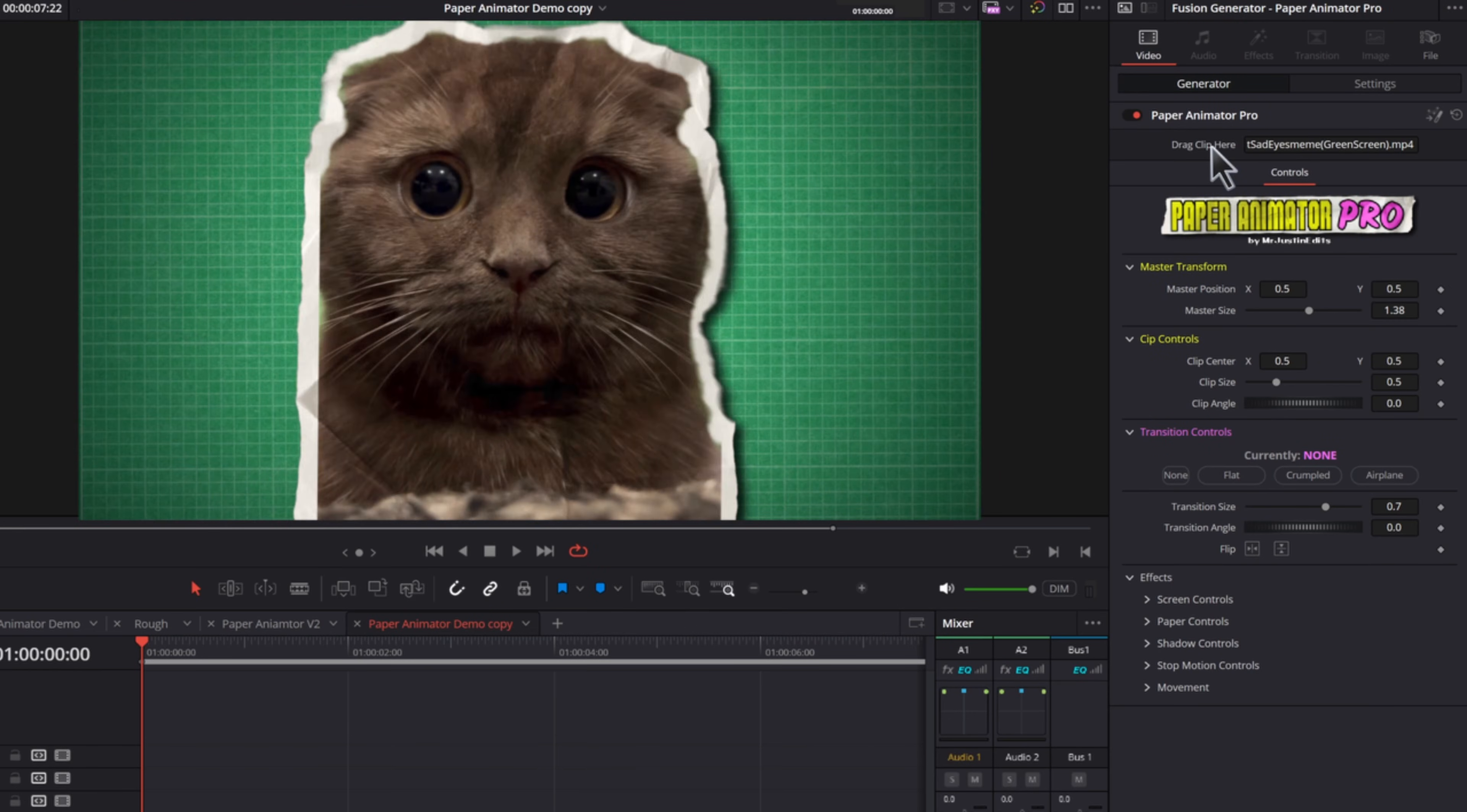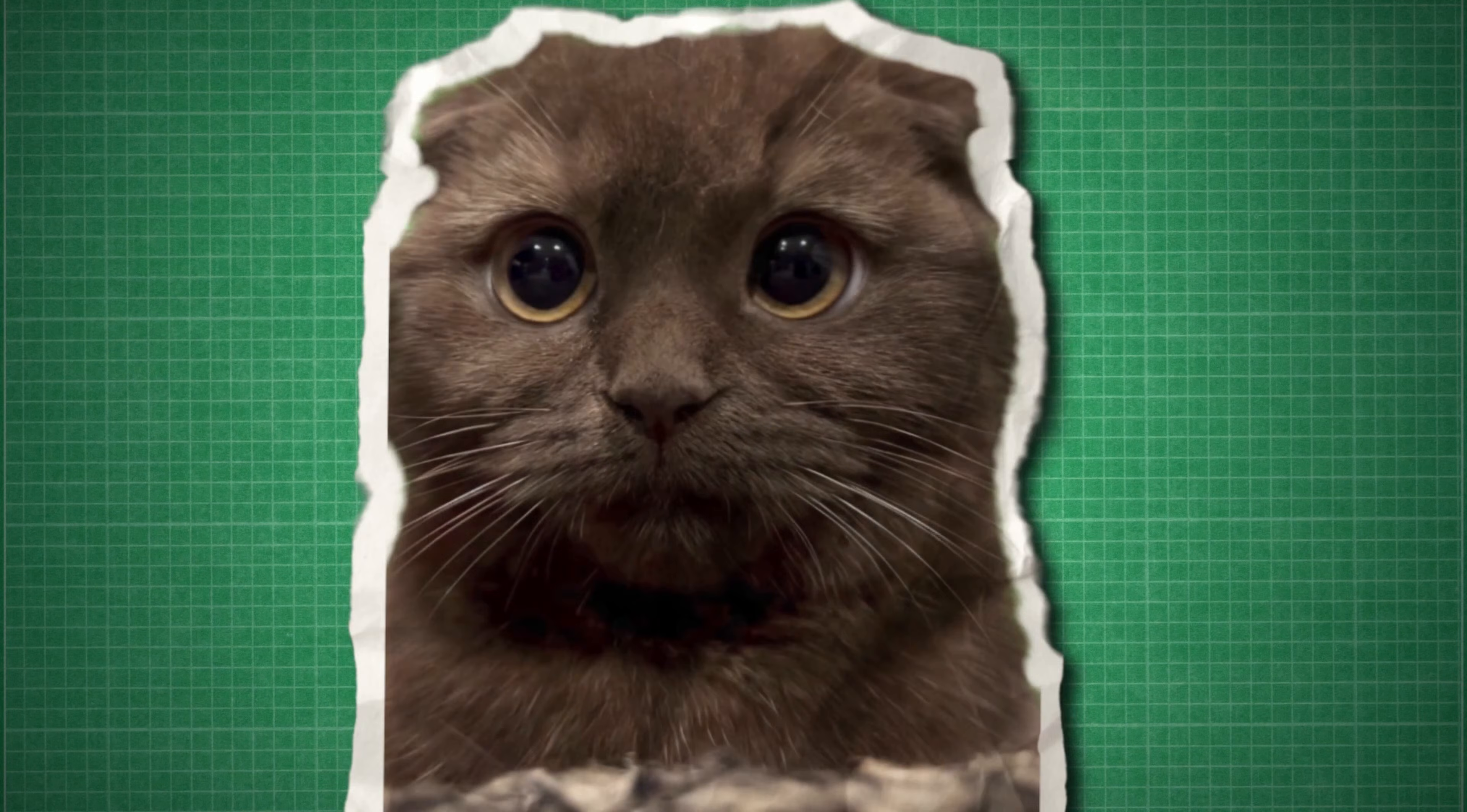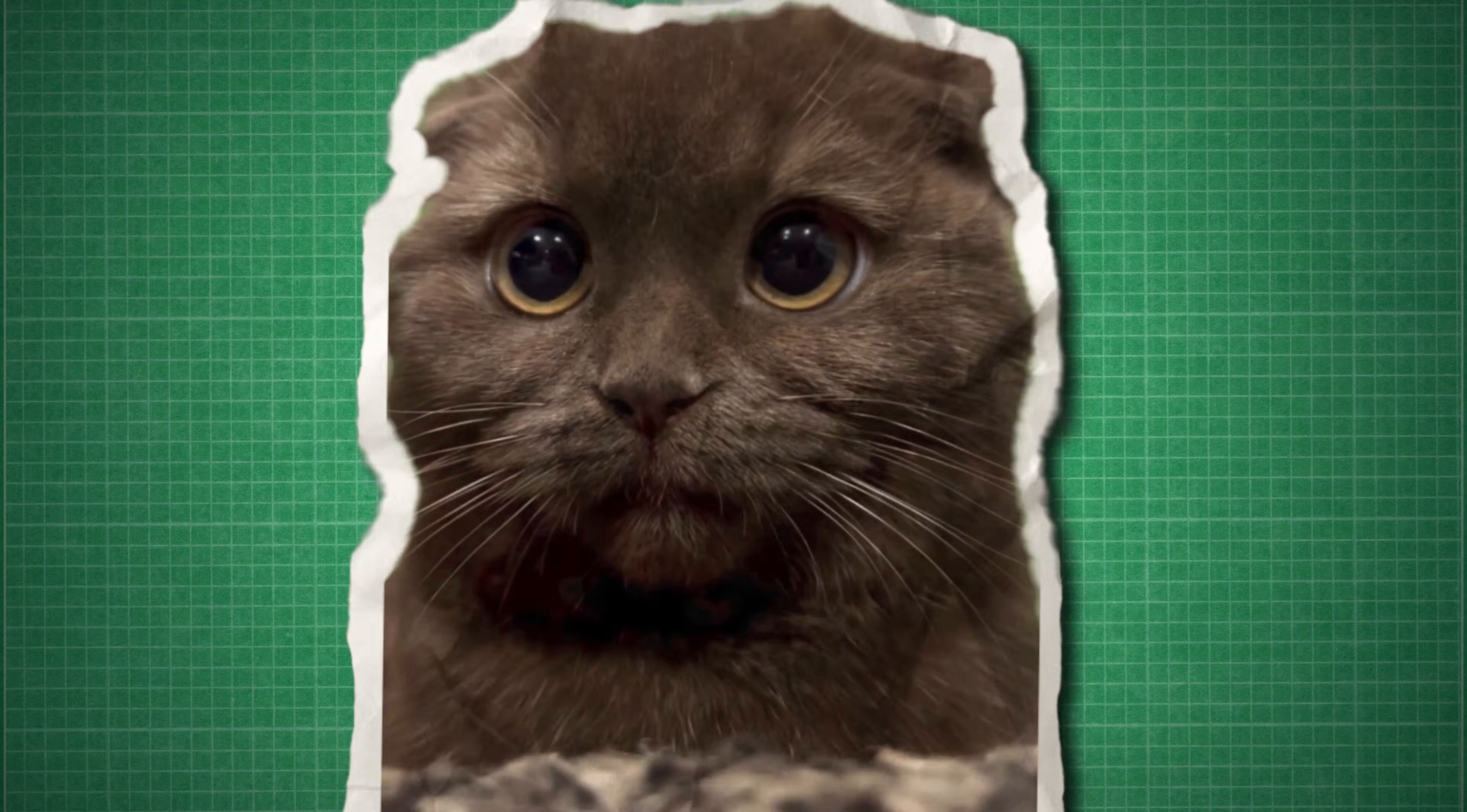So I got busy in Fusion, watching tutorials as I went, and I just focused on making one small thing work at a time. Until one day, I dragged a green screen clip into Paper Animator and it actually worked. So I was super pumped, but even though I'd accomplished the technical part of the user experience, the controls were pretty chaotic.